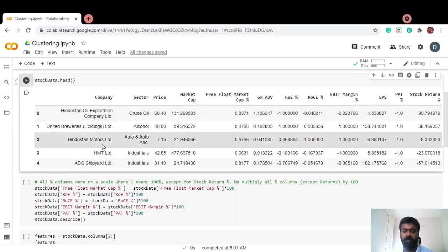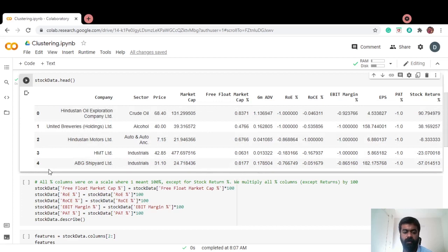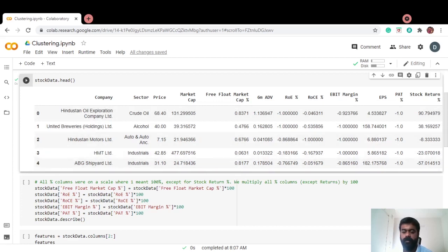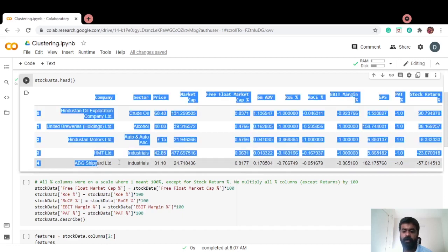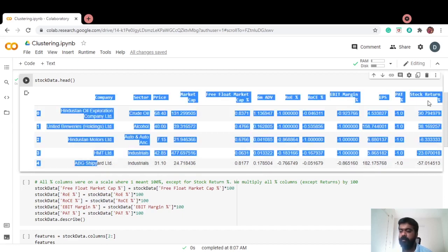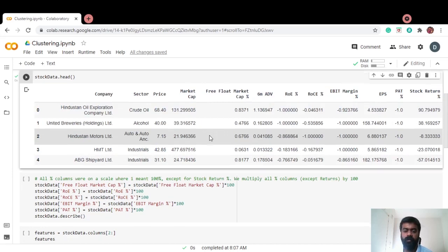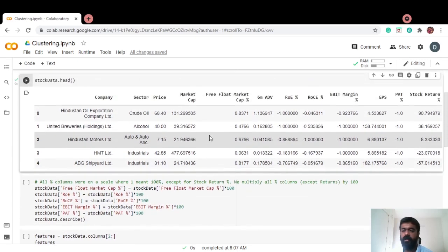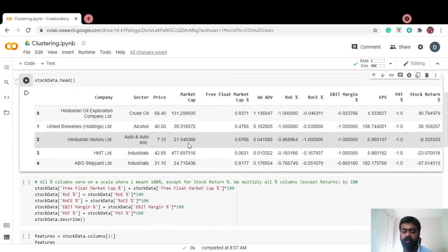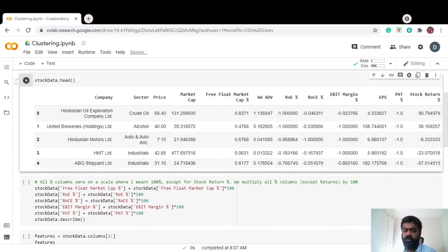Like I said, I've got different companies, sector, price of the stock, market cap, market cap and stock return percentage and lot of other useful information for clustering. Let's start or let's get into the clustering part of things.